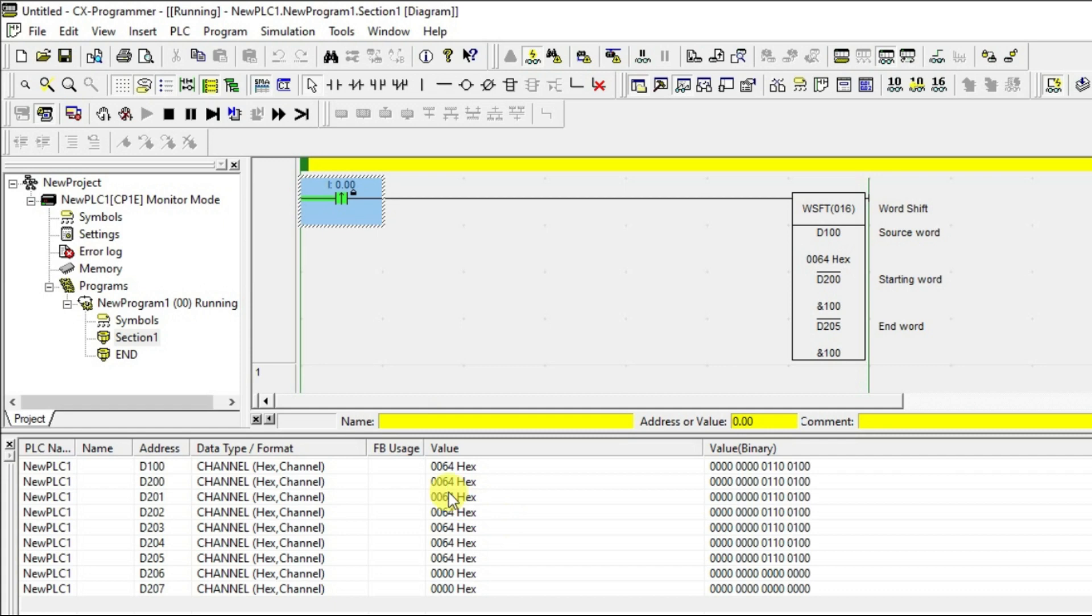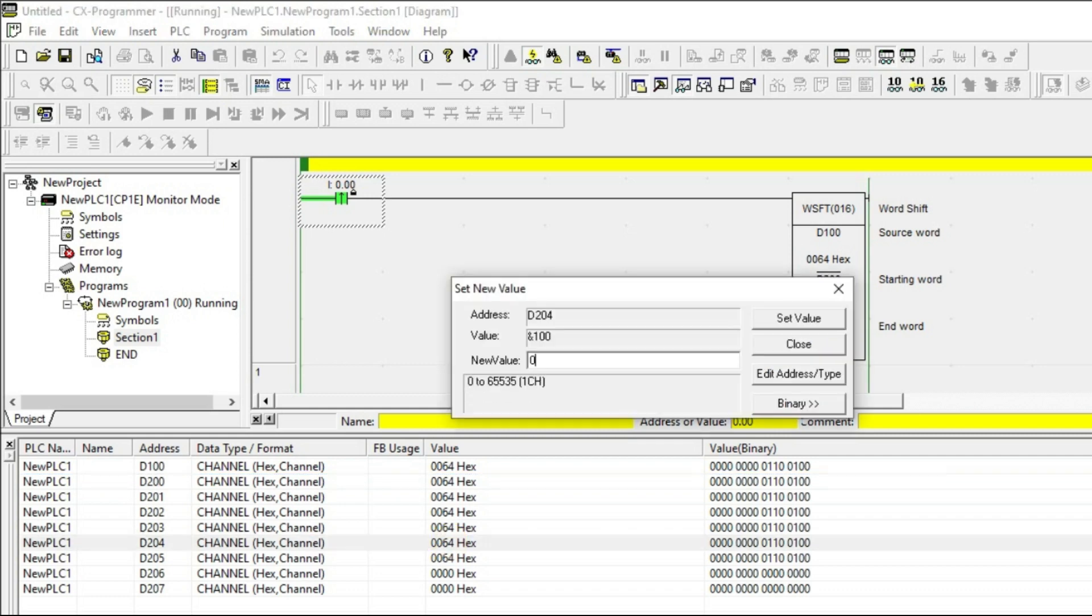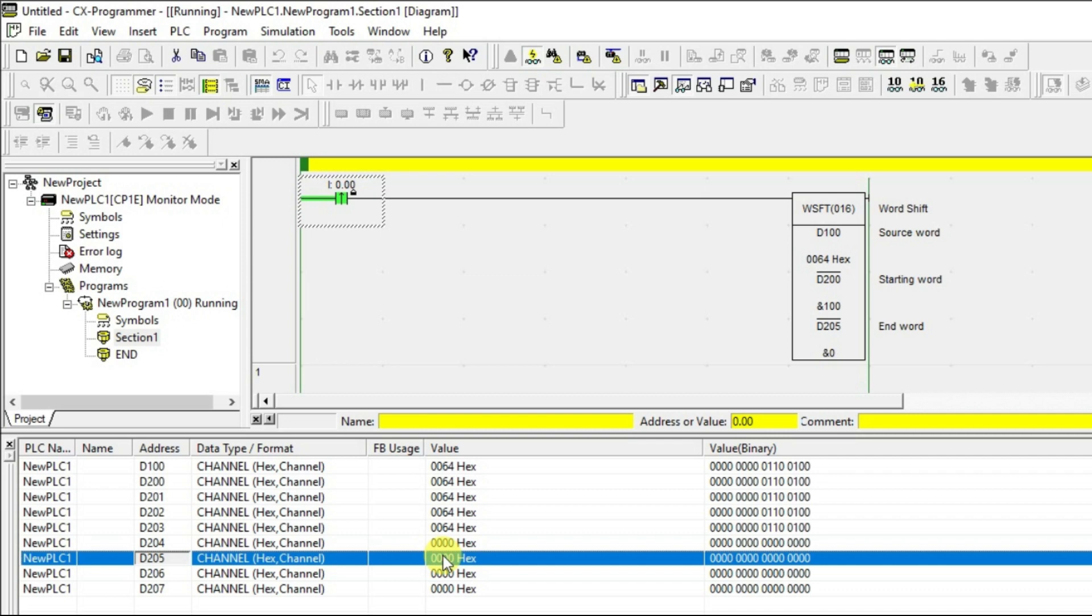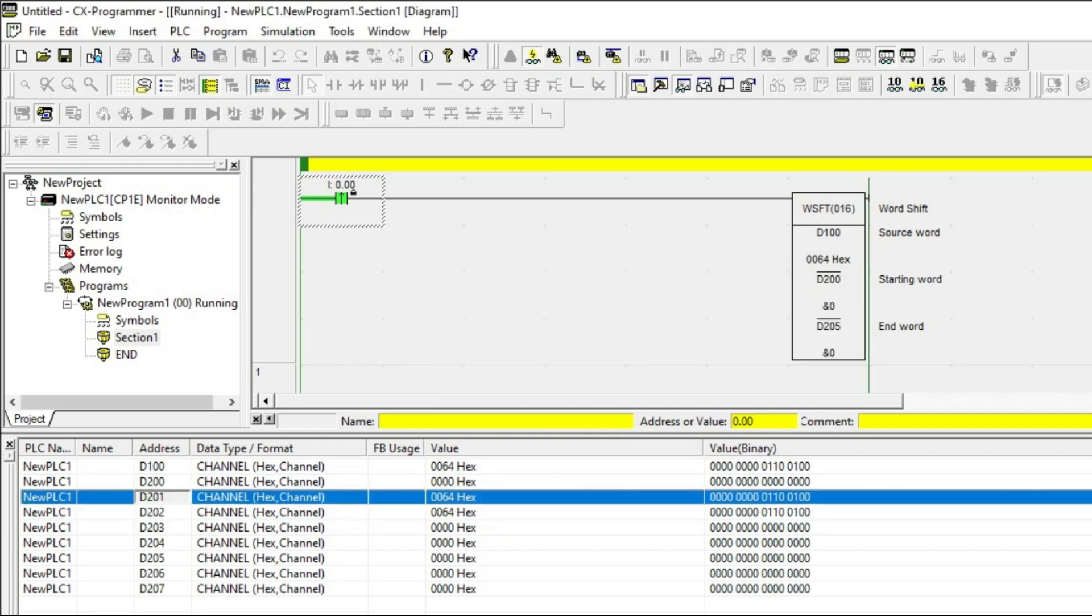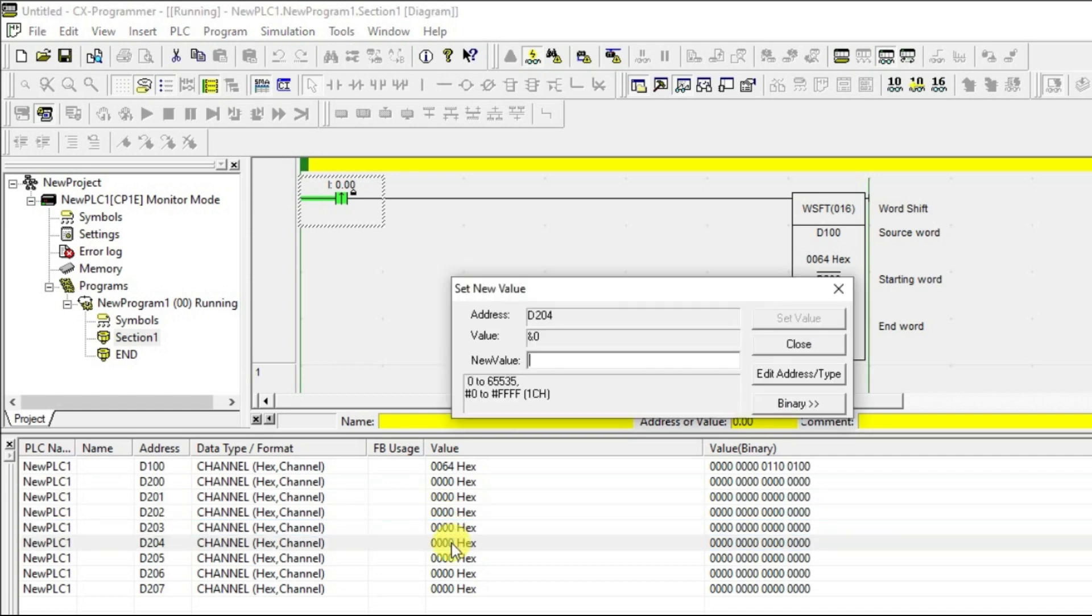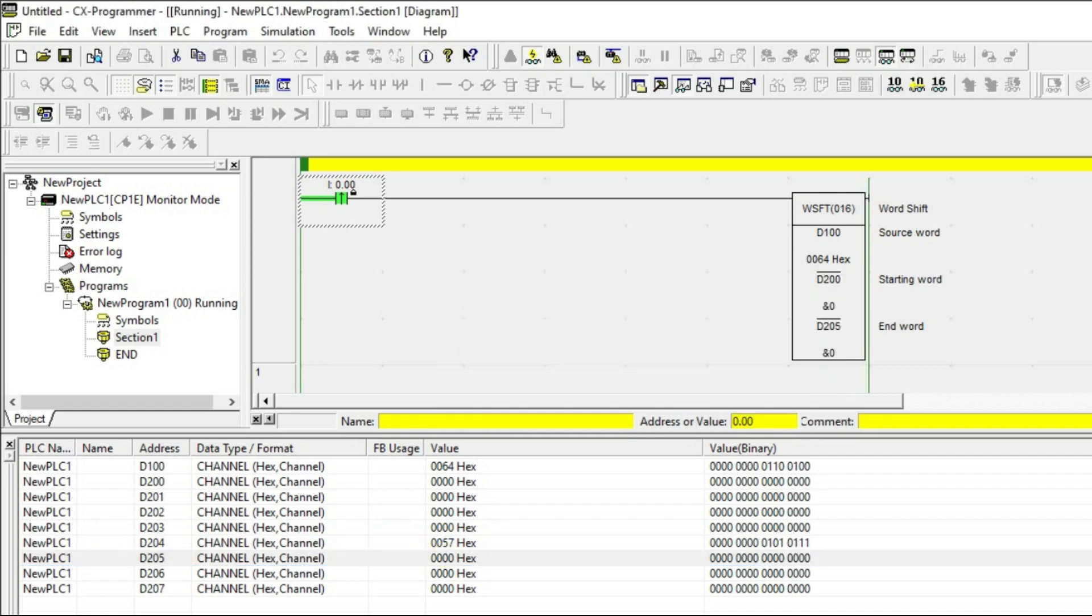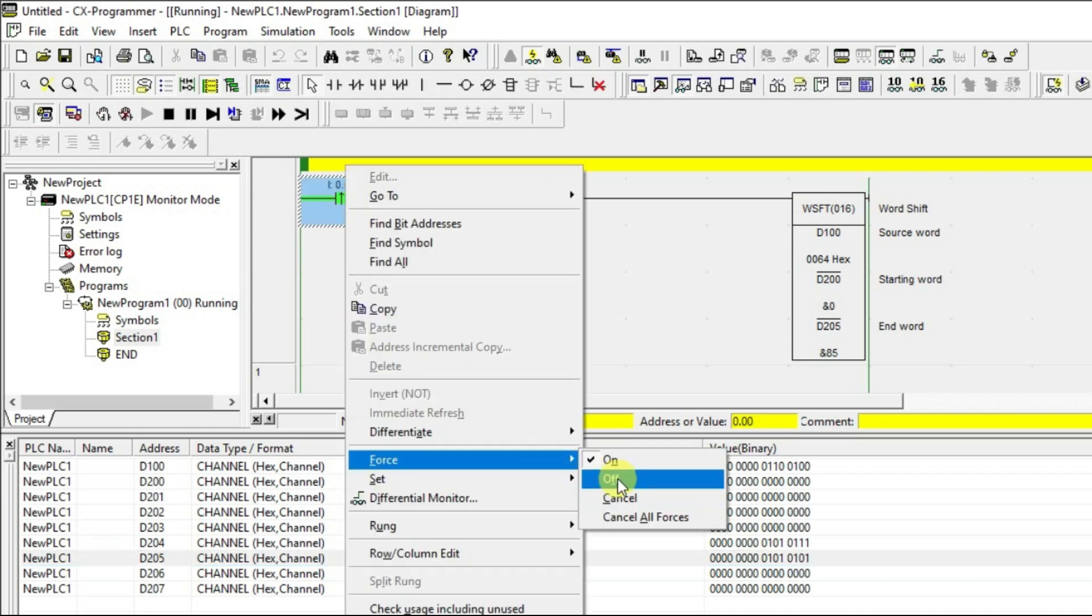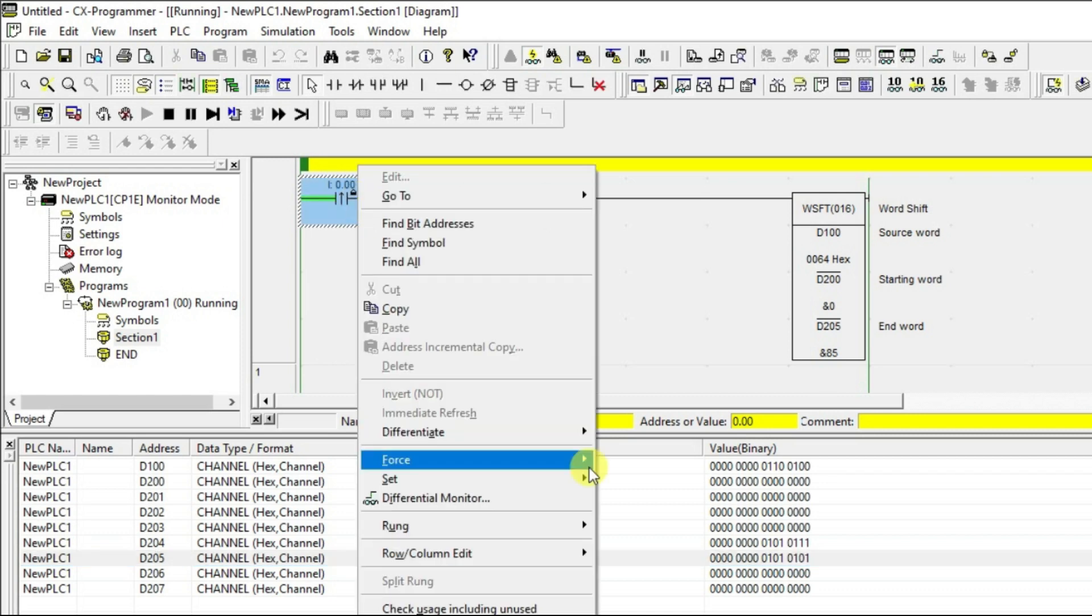Let us do one more thing. Now, let us make this value to 0. Imagine you are having some data in 204 already. And even 205 also. Some value you just give. Now if I give a pulse what will happen? We will see. Already 205 is having some hexadecimal value 55. Let us give one pulse.